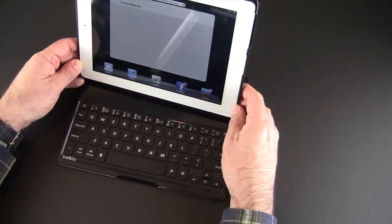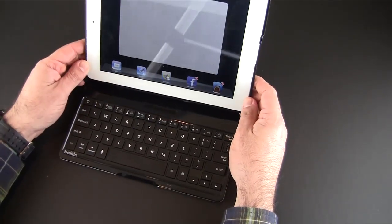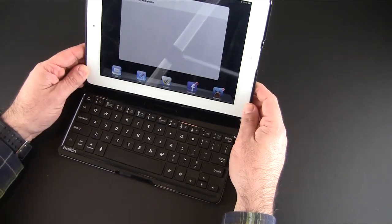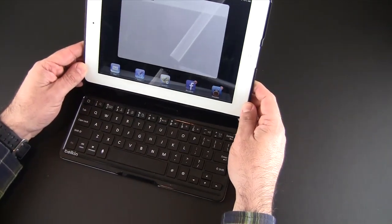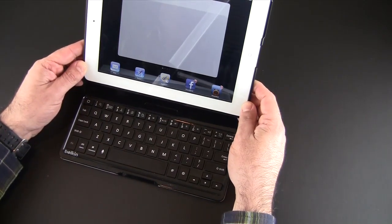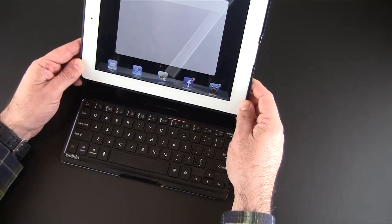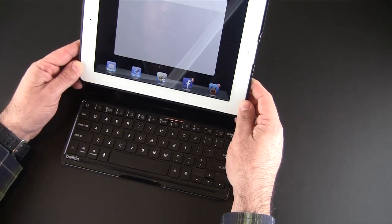As soon as I lift this up, after a second or two it will release the Bluetooth connection and go back to the regular keyboard.